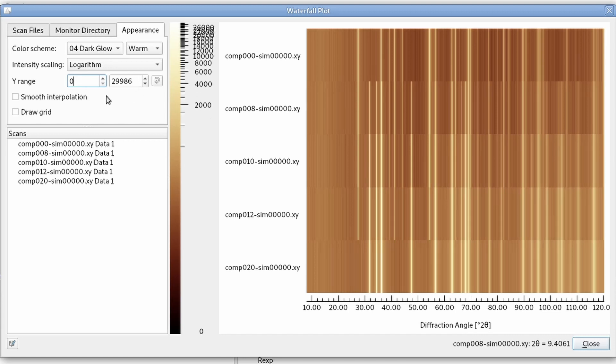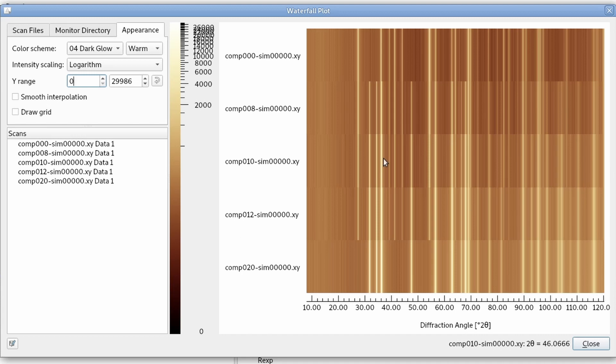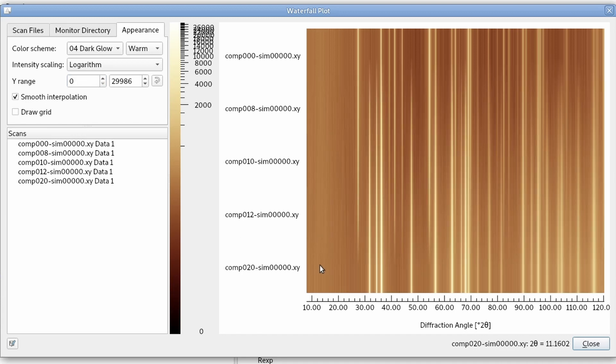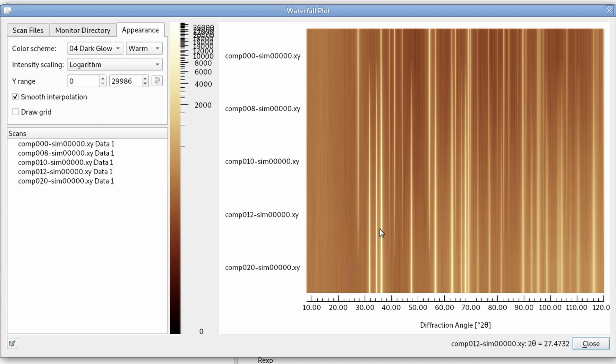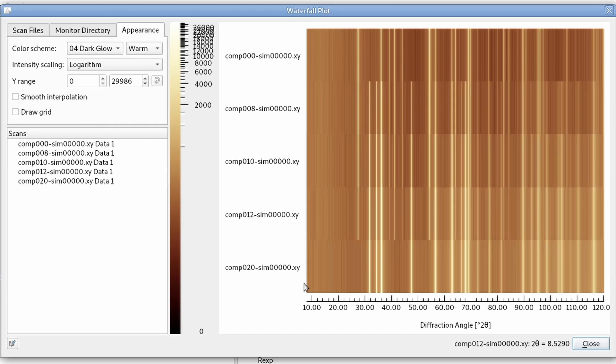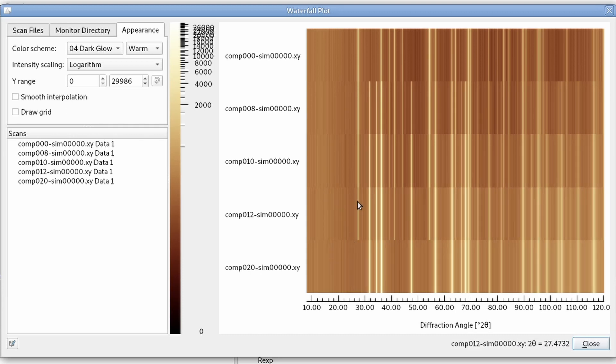Same for the upper end. And then we can also change the interpolation to smooth. Now what happens here? Now the values between the actual scans are interpolated smoothly. Here without this we have a sharp transition from one scan to the next one.